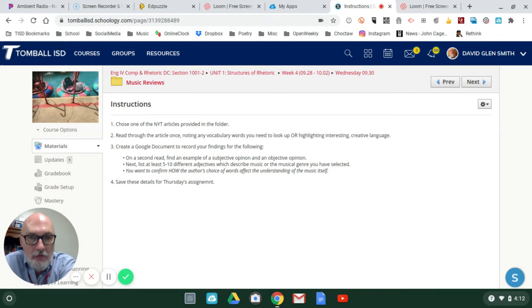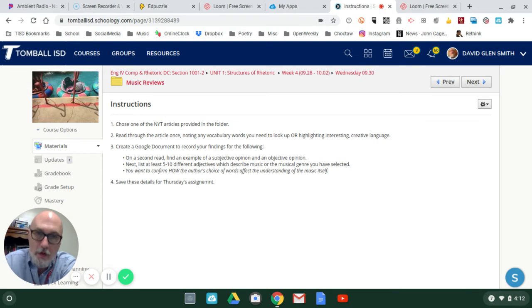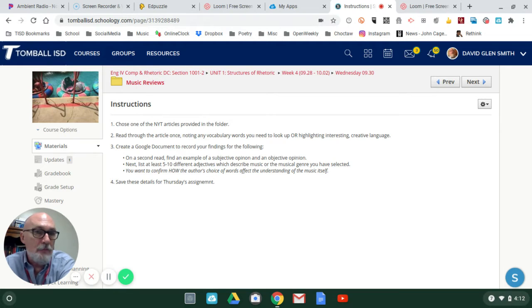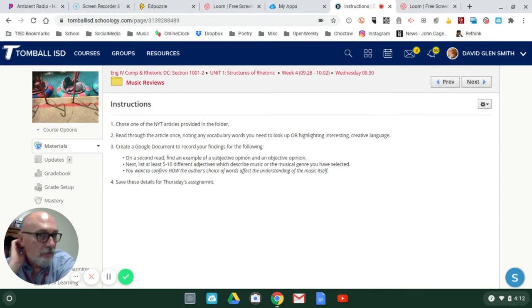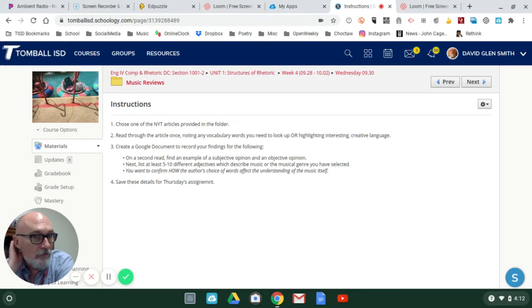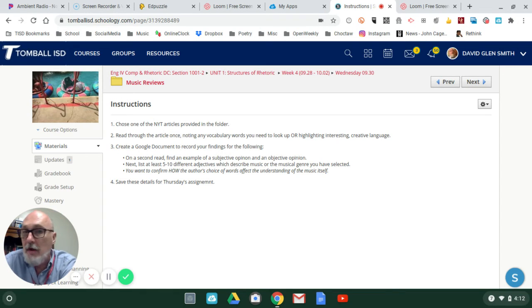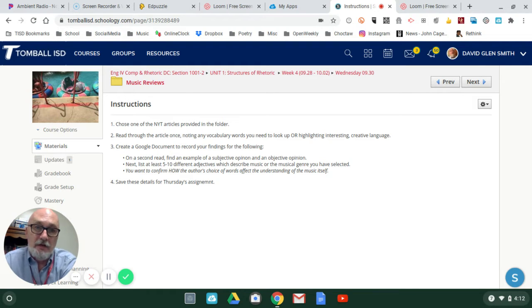Read through the article once. At least read through it fully once. Note down any vocabulary words you need to look up and take note of any interesting creative language, or put stars by paragraphs that stand out to you as interesting.